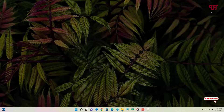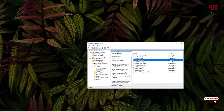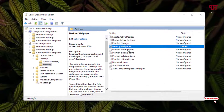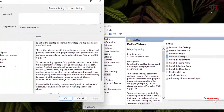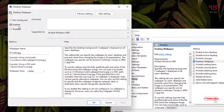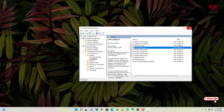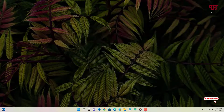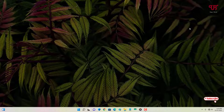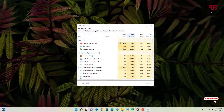If you want to revert it back, go to the same options and instead of 'Enabled' select 'Not Configured,' then click Apply and OK. Close the Local Group Policy Editor, press Ctrl + Shift + Esc to open Task Manager again, select Windows Explorer, and click Restart.